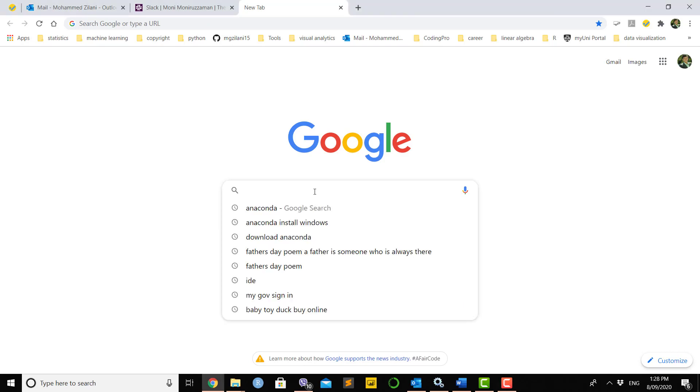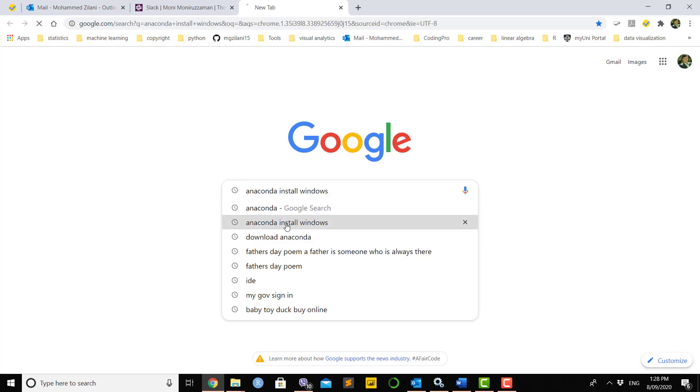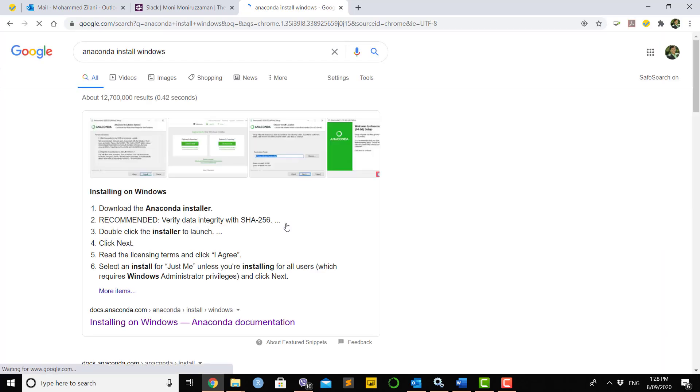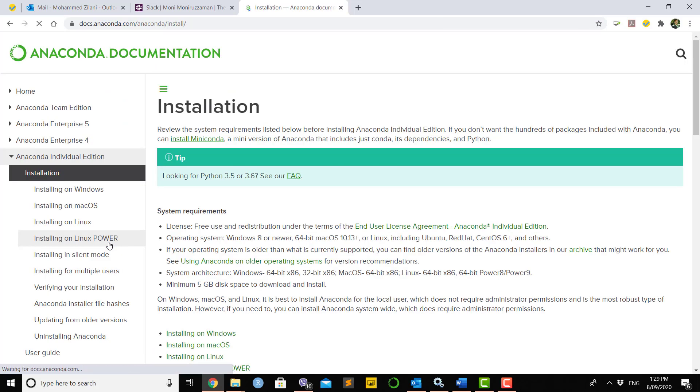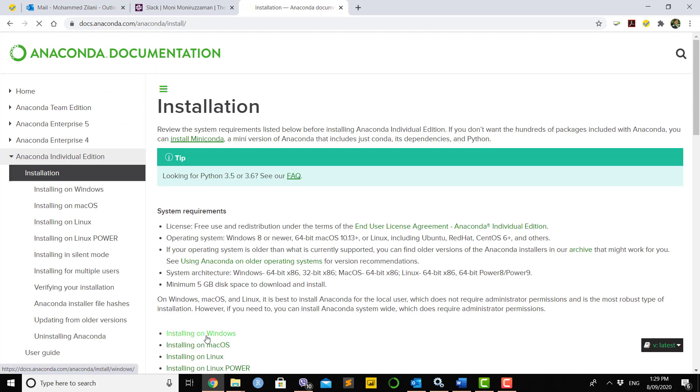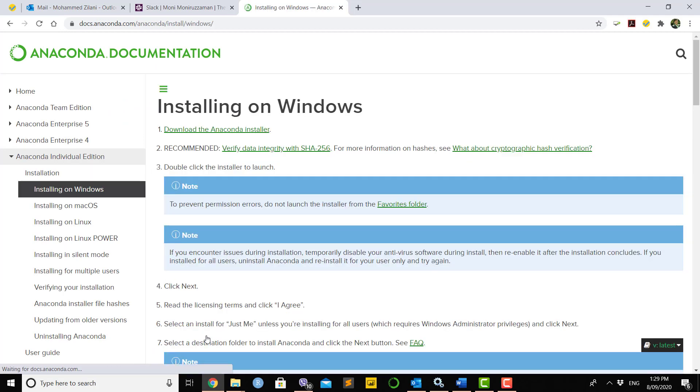To download Anaconda, go to Google and search 'anaconda install windows'. You will see various links. Anaconda's own link is 'installation anaconda documentation'. If you go there, you will see installation on Windows.